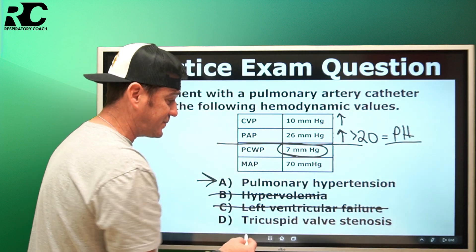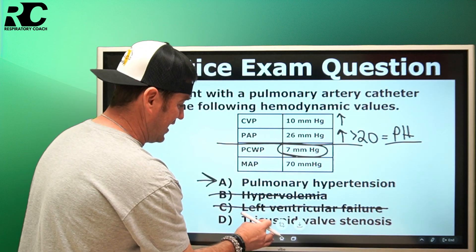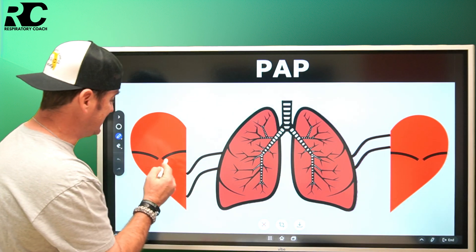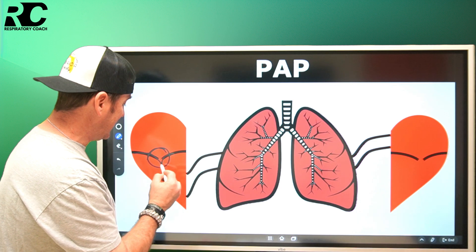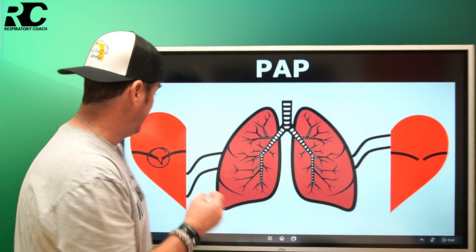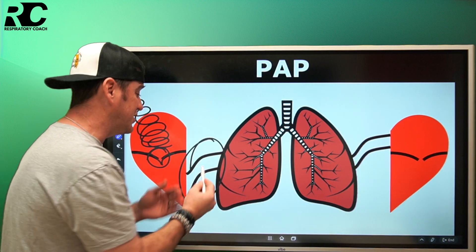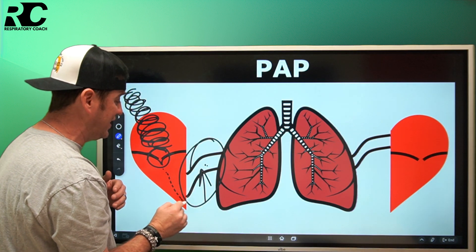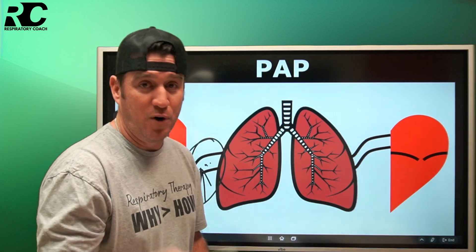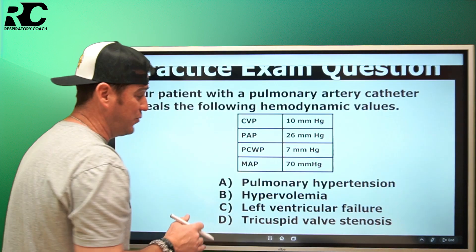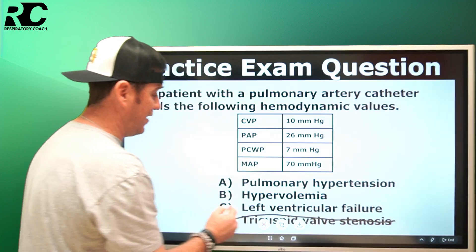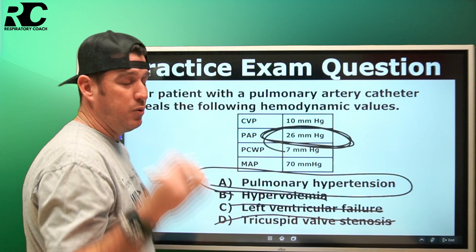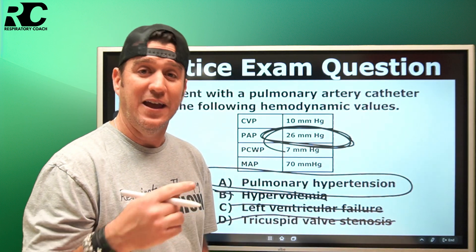Tricuspid valve stenosis? The tricuspid valve is on the right side of the heart. If it became stenotic and more narrow, blood flow would back up behind it — it would never reach the pulmonary artery to elevate pressure there. So tricuspid valve stenosis would not yield an elevated pulmonary artery pressure. Therefore, the answer is not tricuspid valve stenosis, not left ventricular failure, not hypervolemia. The correct answer is pulmonary hypertension.